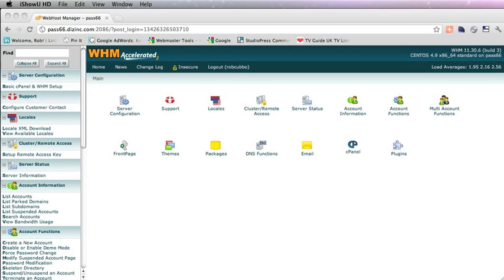Hello everybody, this is Rob here from robcubbin.com and wpblogtalk.com. Here I'm going to create a new website with WHM Web Host Manager. One thing we've done prior to this is change the name servers at the domain name registrar. So whether you've got GoDaddy or Namecheap or wherever you've registered the domain name, you need to change the name servers to the hosting account's name servers. We've done that already.